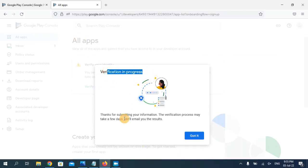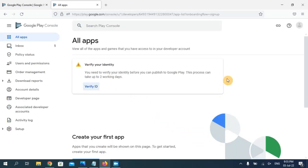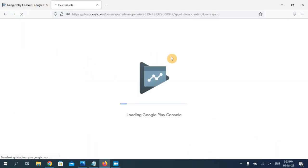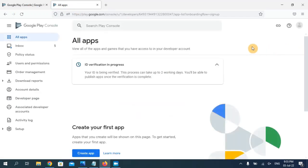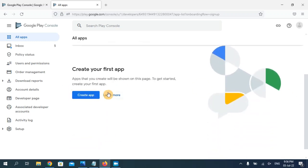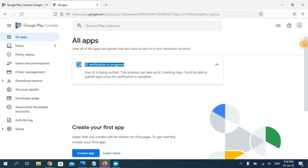Now it says 'Verification in Progress' — it's going to take a few days and I will receive the result on my email. Click on 'Got It.' As you can see, ID verification is in progress, and once it's verified you will be able to upload your application by clicking that button. I hope you followed all these steps and easily created your Google Developer Console account. If you have any questions comment down below, like the video, and subscribe to my channel — thank you!